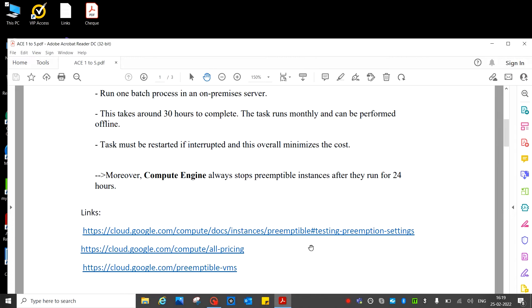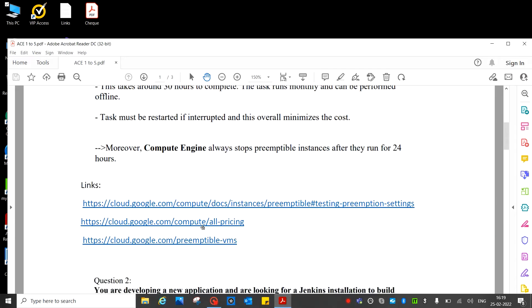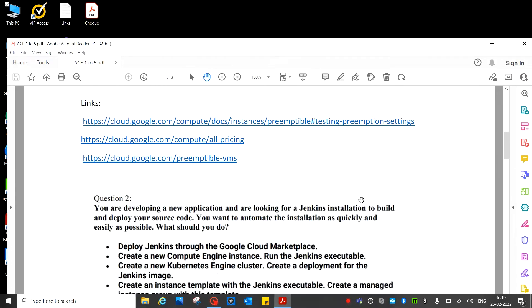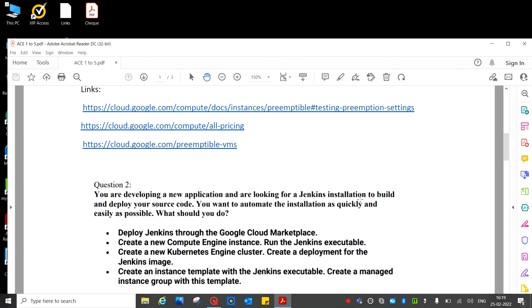So we have links also, you can go to the links and check. Next question.